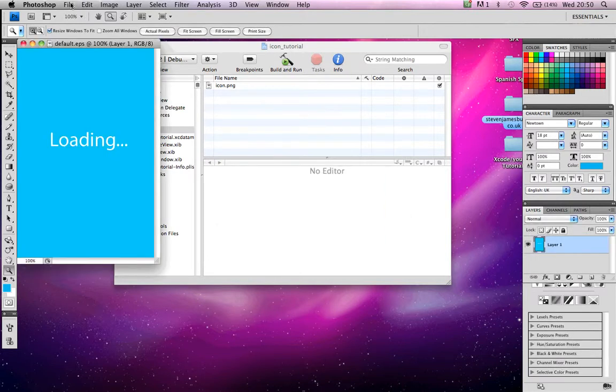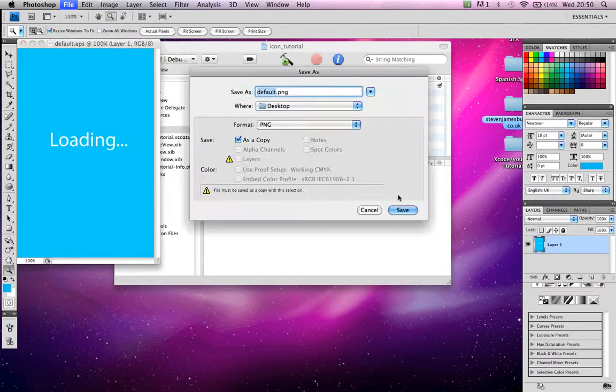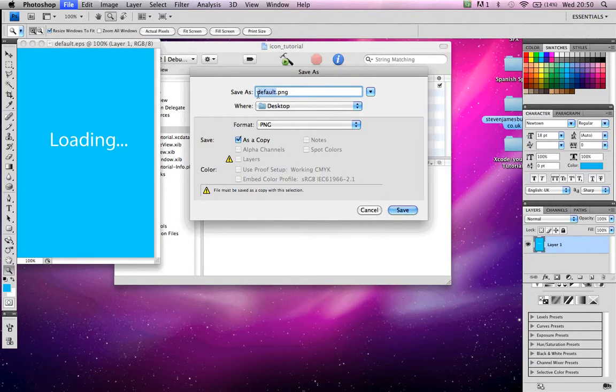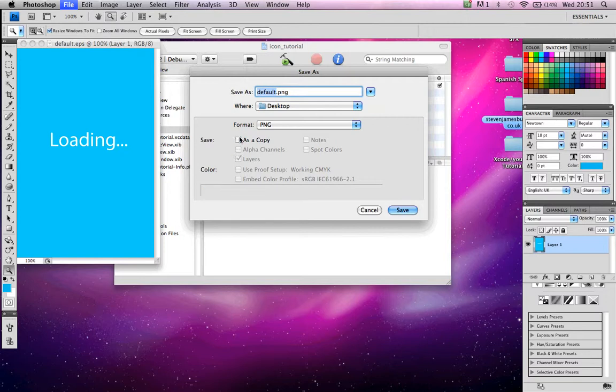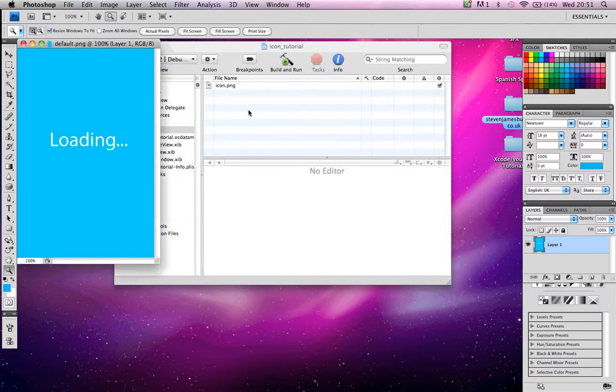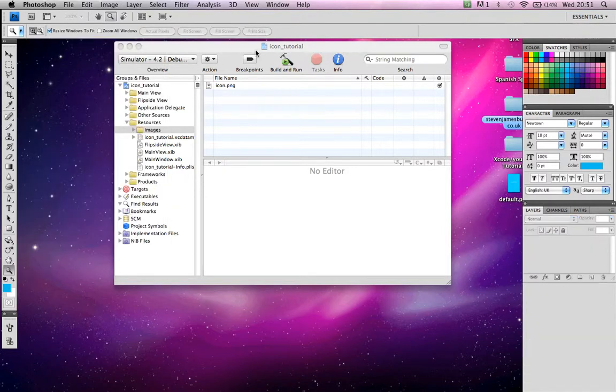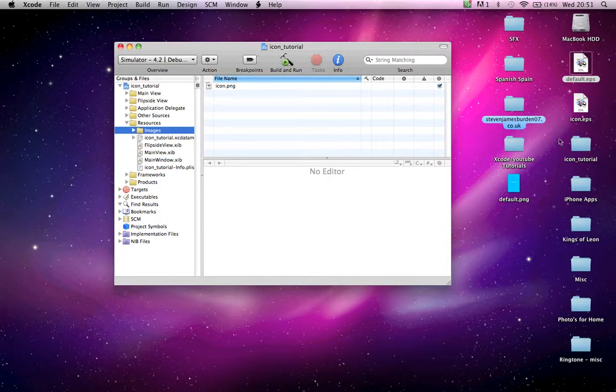Save as default.png. Otherwise, it will not work. Okay. There we go. File, Save as. Default.png. It has to be default.png. Otherwise, it will not work. Don't need a copy. Done. Desktop. Done. That's that.